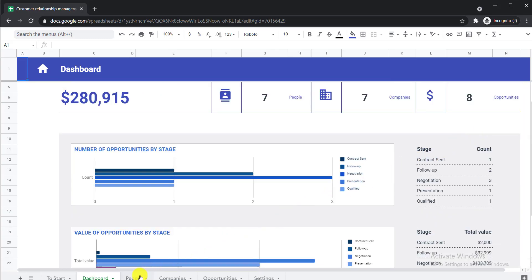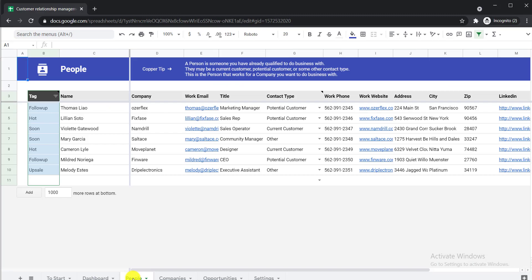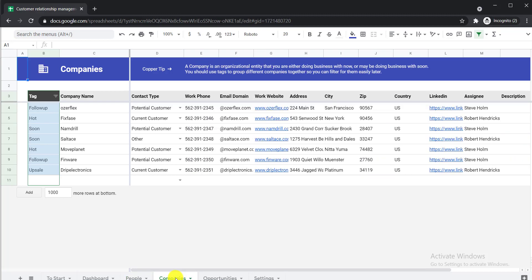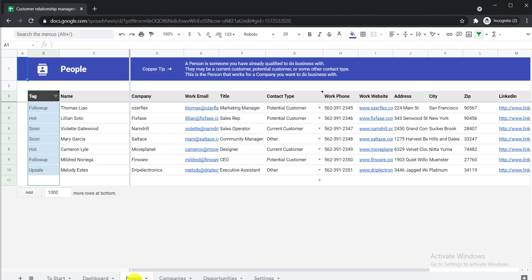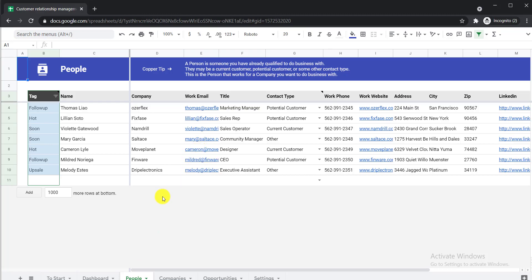If you click the People tab, here you can see all the contact list that you have collected or added. If you click Companies, here you can see all the companies you have listed. Then Opportunities — here you can find all opportunities you have added. Now let's start using this template, beginning with the People tab. Here you can write down and collect all contact lists — it can be your client, customer, or any person you want to add.